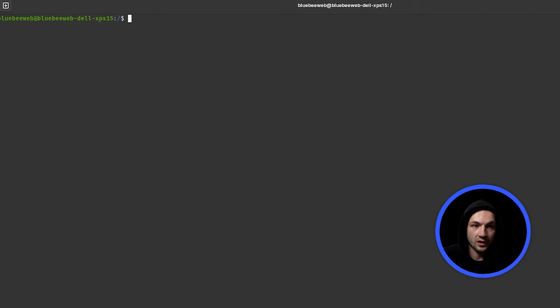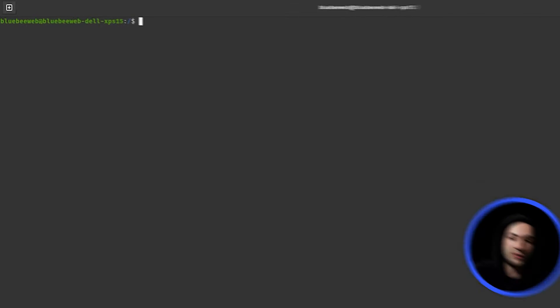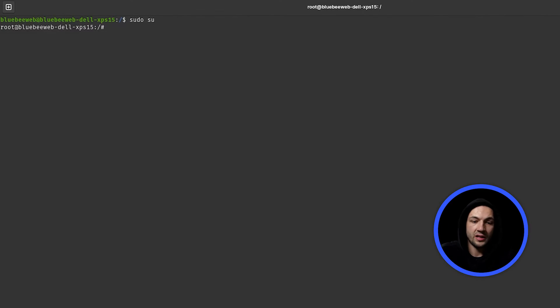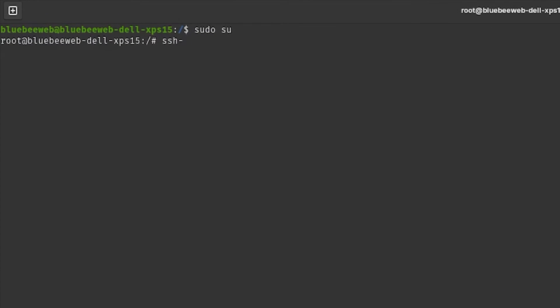First, we need to log in as a root user. For that, type sudo su and enter your password if prompted. If not, you're already inside the root user. Next, we need to generate the key using the command: ssh-keygen -t rsa -b 4096.